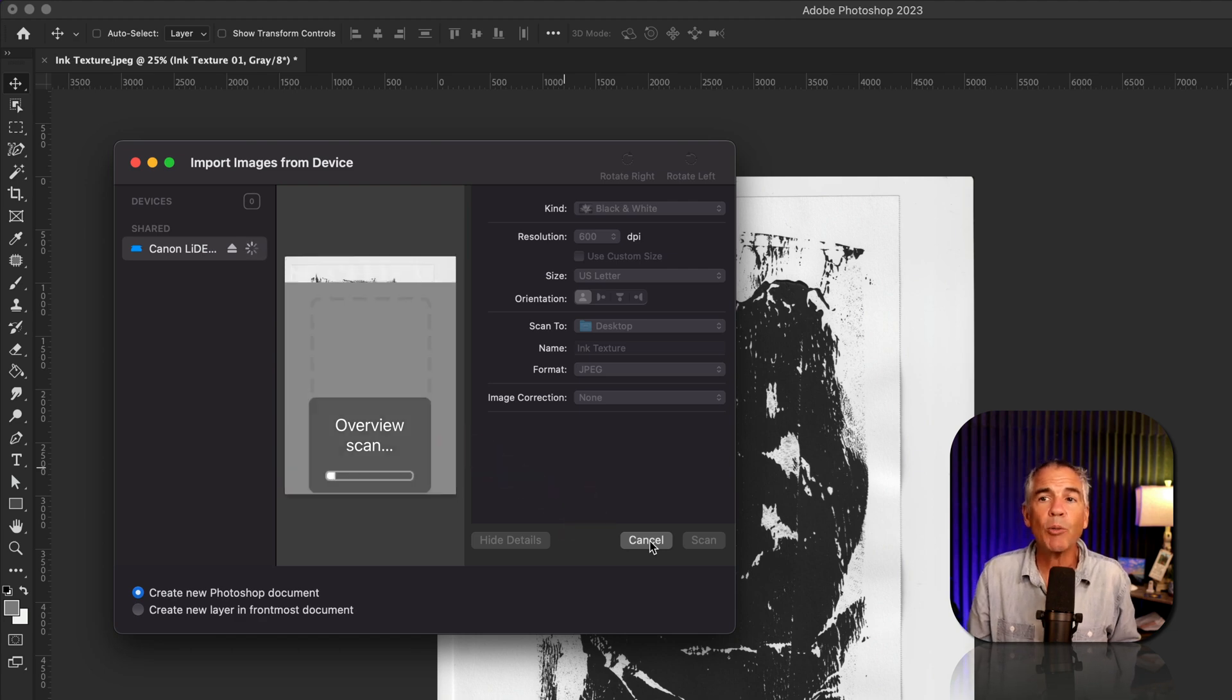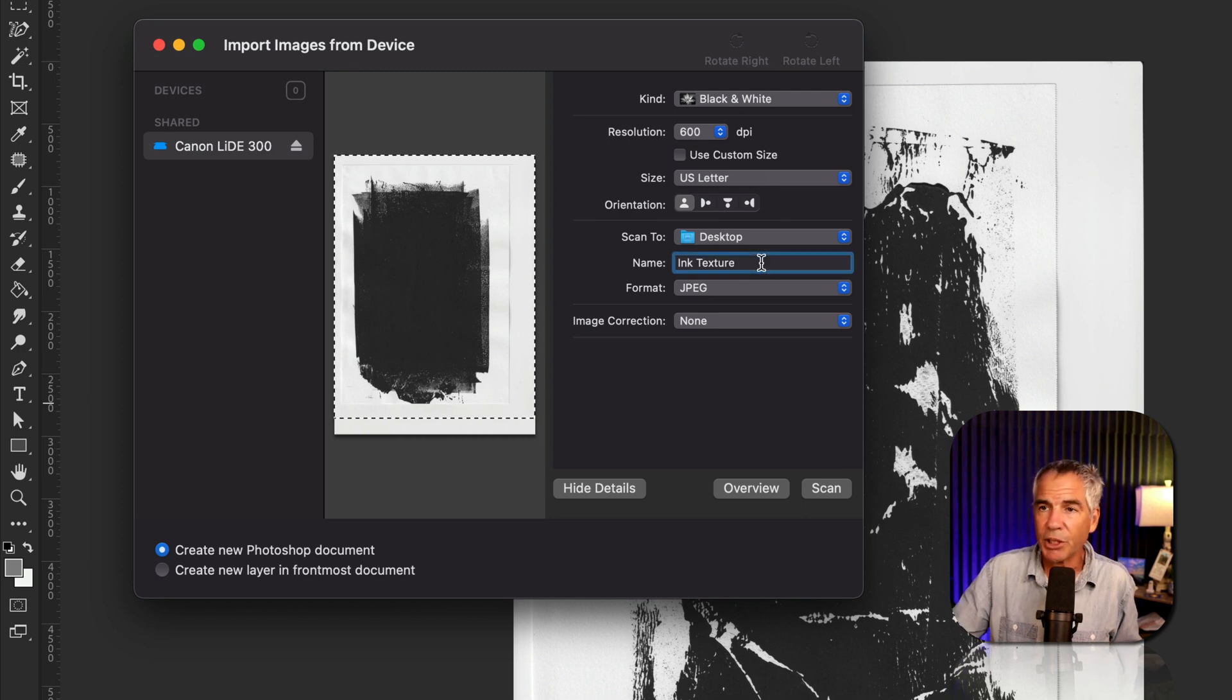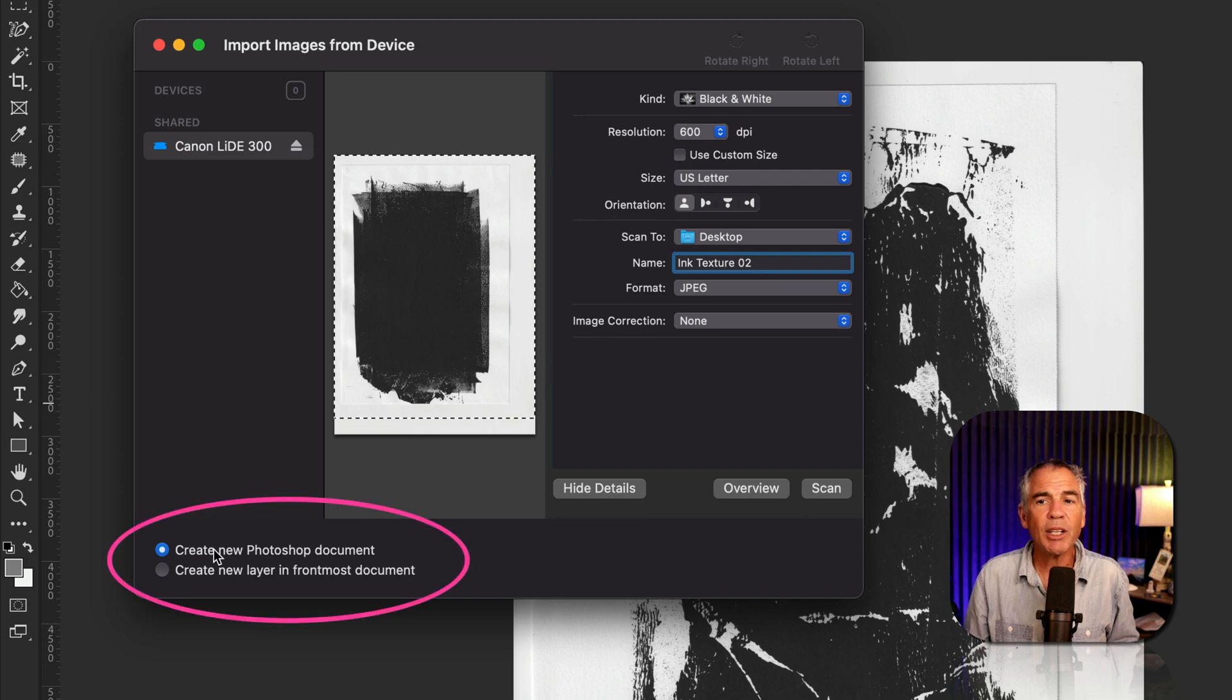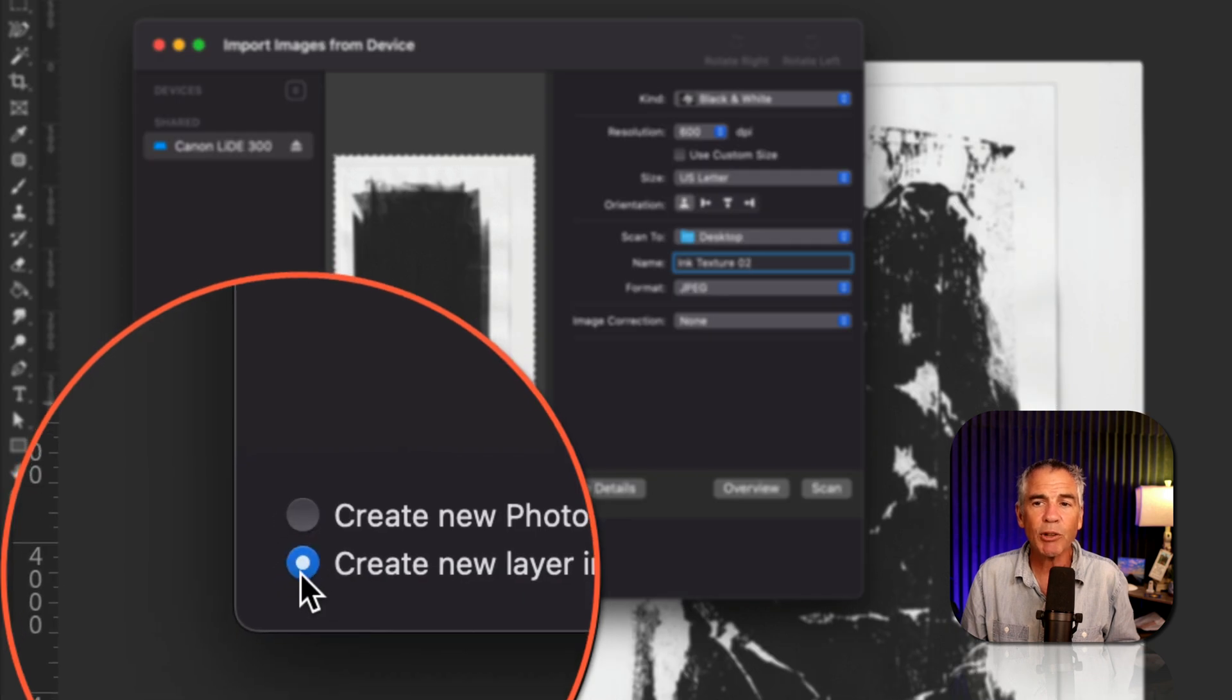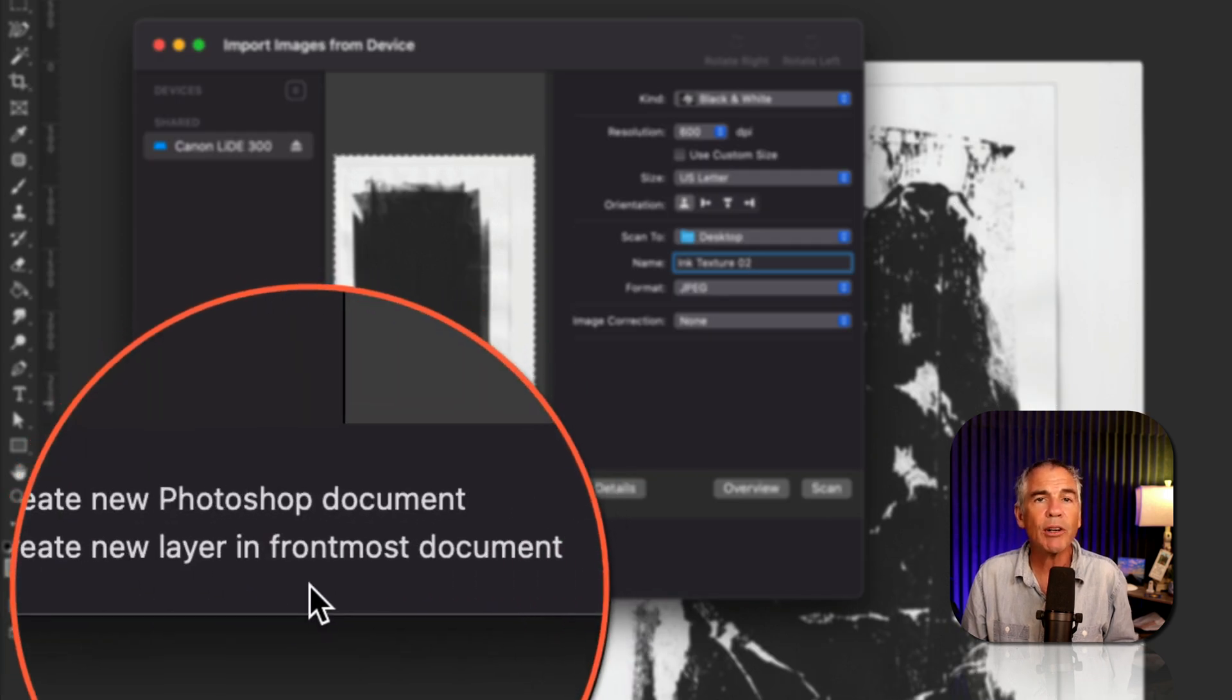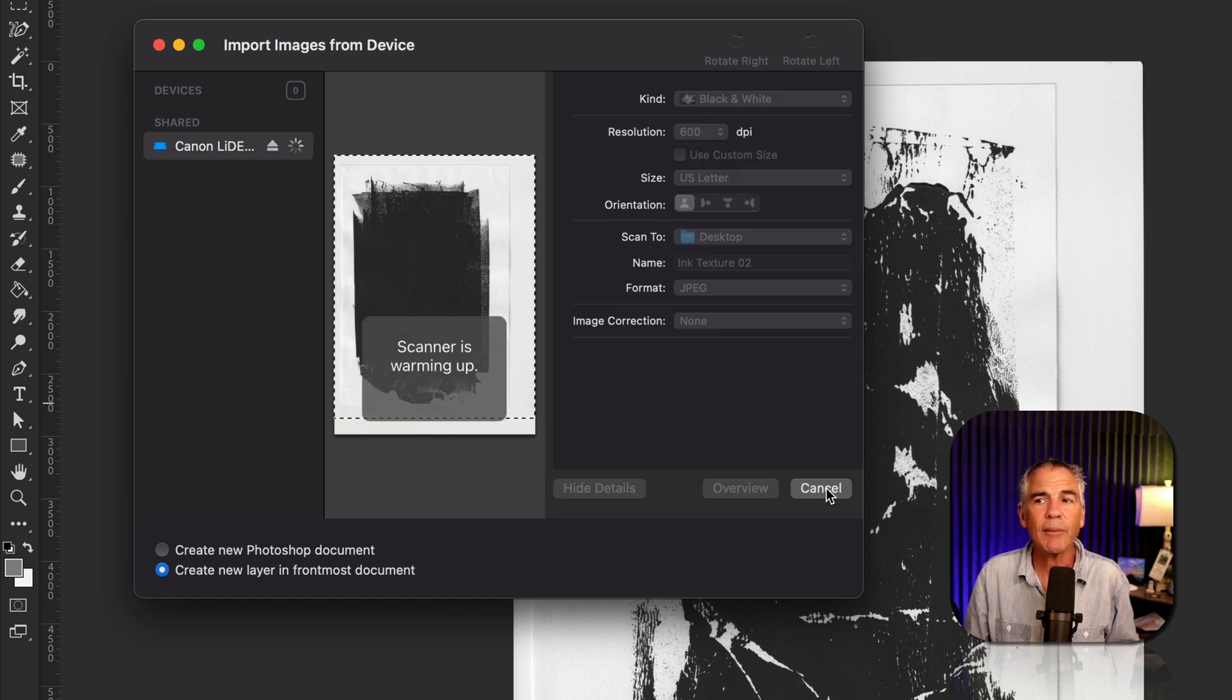That will rescan whatever's on your scanner, make any adjustments in the preview window, make any changes to your settings. I might change the name to Ink Texture 2. Then go down to the bottom left. Remember this time we want to create a new layer into this existing document. So check this radio box right here, create new layer in frontmost document. When everything looks good, just go ahead and click on scan.